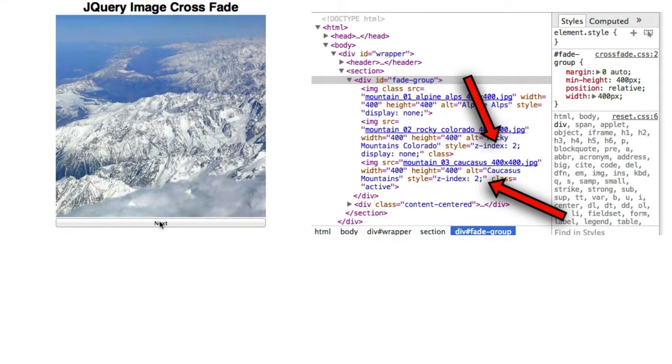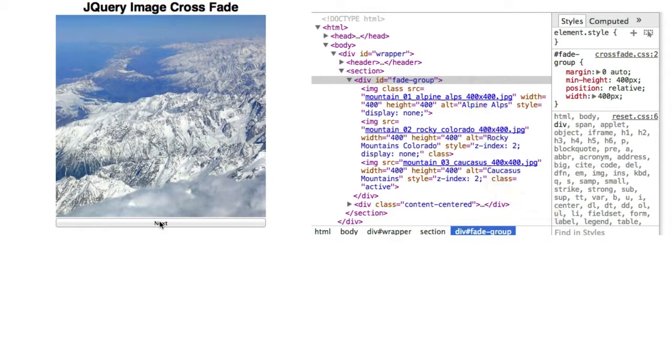Notice that the second and third IMG elements have the same Z index of 2. So the web browser had to pick one, and it picked the third one.